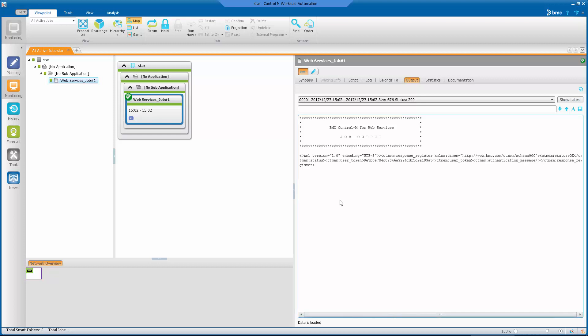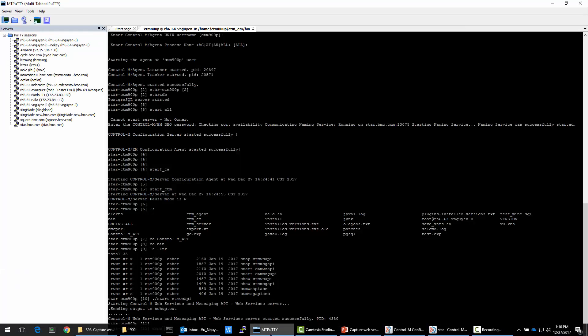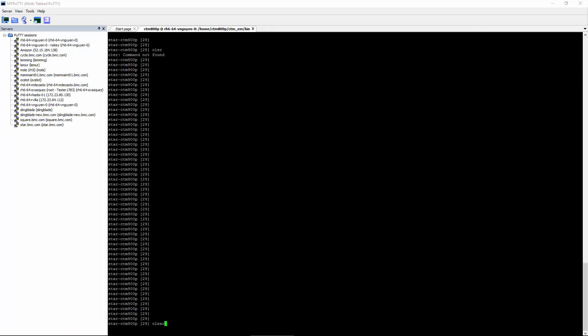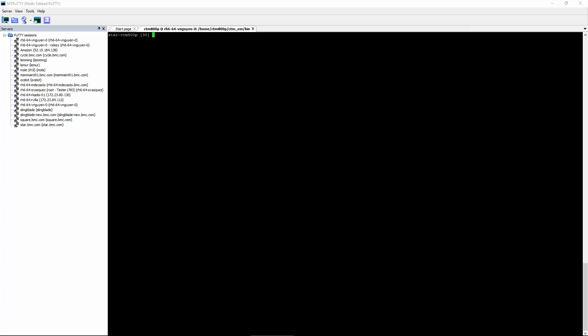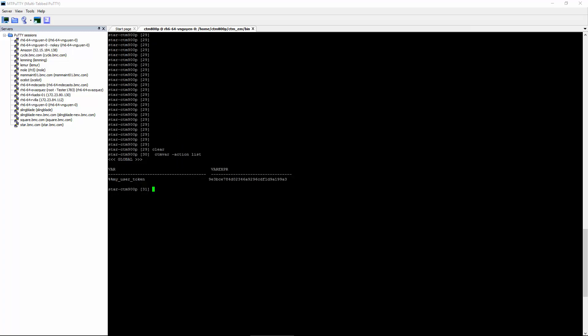To check the value of our saved variable, we can use the CTMVAR utility. Let's run the CTMVAR utility. Here's the myUserToken variable accessed using the CTMVAR utility. We see that the value has been stored in the desired variable.